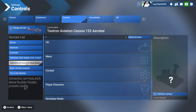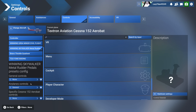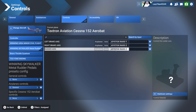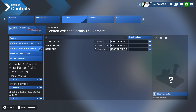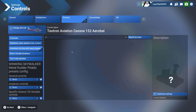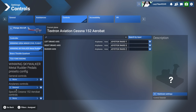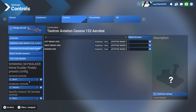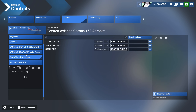Moving on to the rudder pedals — the exact same concept applies. Switch to 'assigned' and you'll see I have left brake axis, right brake axis, and rudder axis assigned. There are no other buttons on the rudder. When I assigned the rudder axis, it prompted me to create a new profile, which I named 'General' and applied to all aircrafts. General controls doesn't exist here because we have no camera or menu items assigned to the rudder.